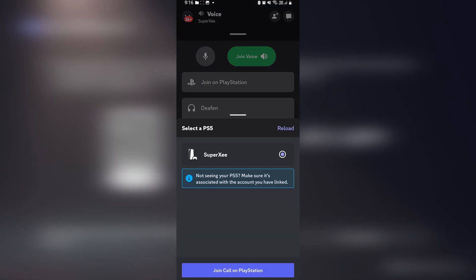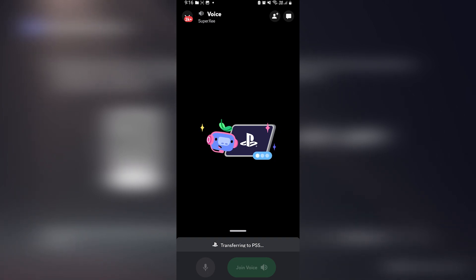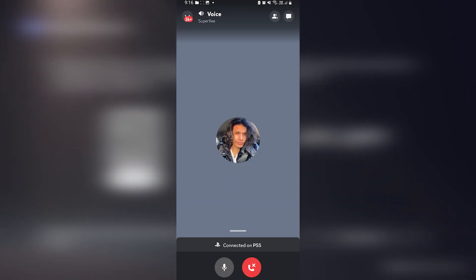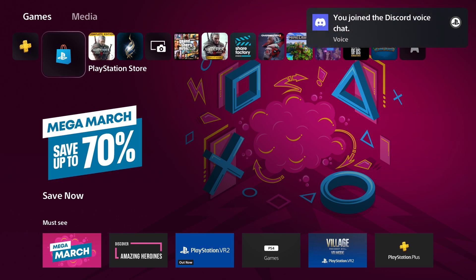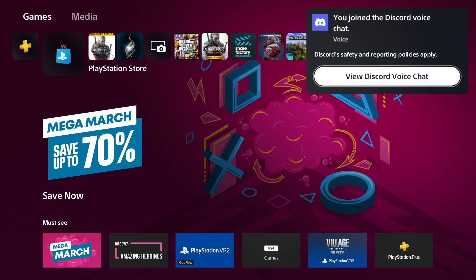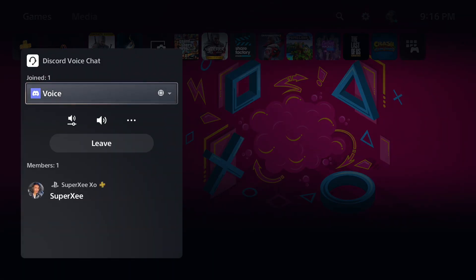Sometimes you might get an error to join, but eventually it will get connected. So you see I'm trying again and I selected my PlayStation 5. Now it's going to say transferring to the PS5. Once the transfer is done, on your PS5 screen you will get this pop-up you join the Discord voice chat and that's it. Now you can use Discord on your PS5.